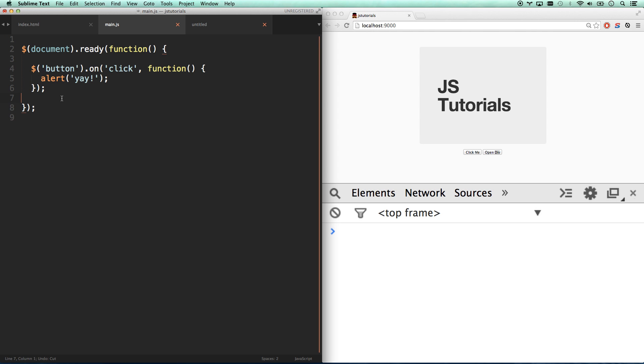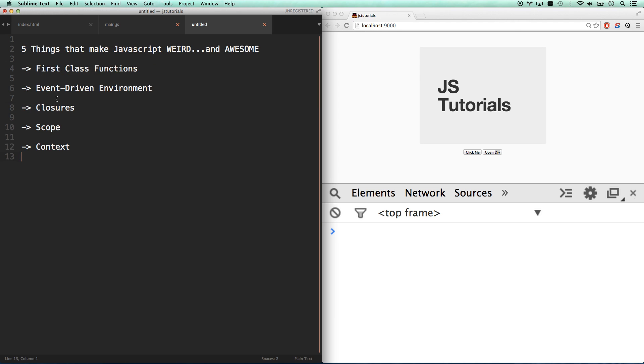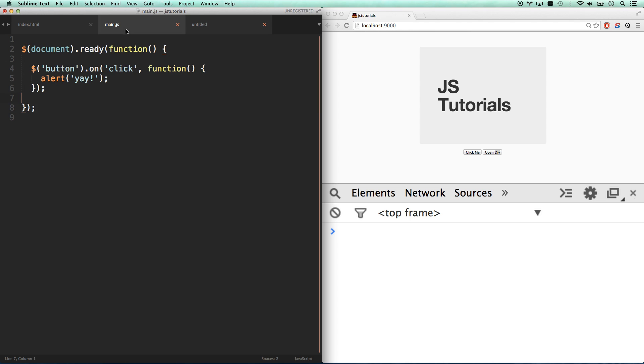It's event-driven. It's listening for a click event on the button. The implications, what this means, is huge. There's this entire ecosystem that has to be built around event-driven programming. All these other things we're going to get into in the next videos are a result of the event-driven environment.